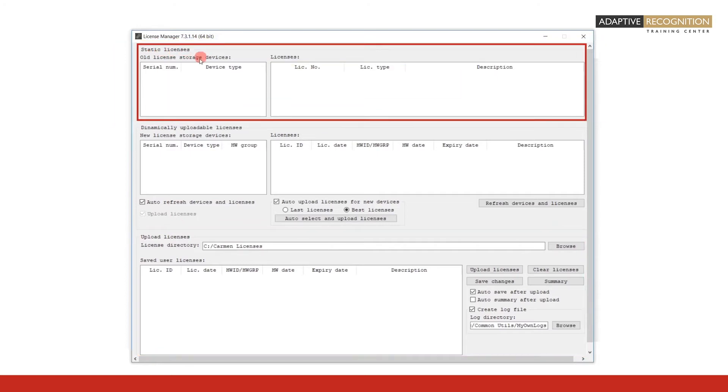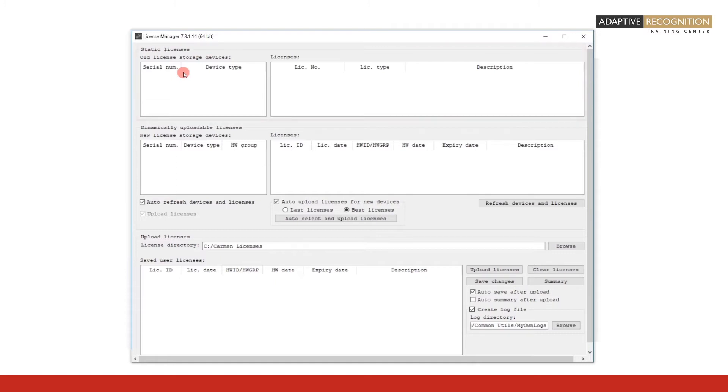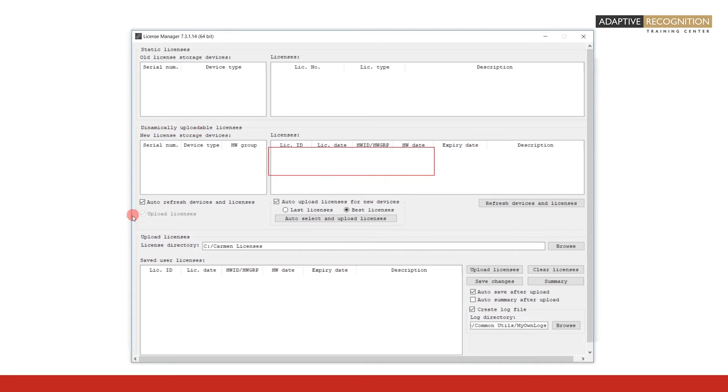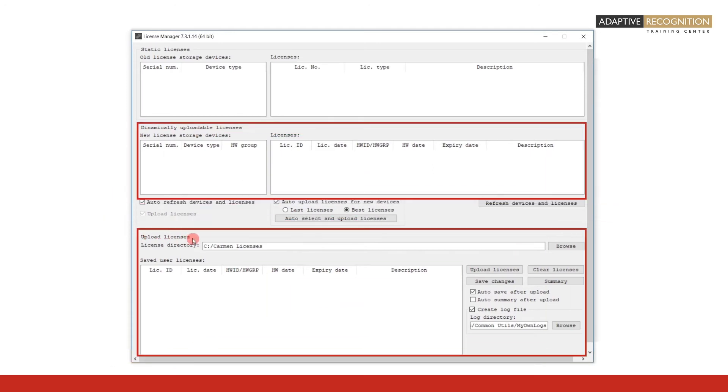Static Licenses frame is used in case of licenses which cannot be changed on the hardware key. With a few exceptions, this is the case for all engines version 8 and below. All users of engines version 9 and above will manage their licenses through the middle and bottom frames.